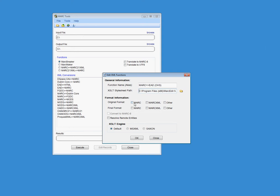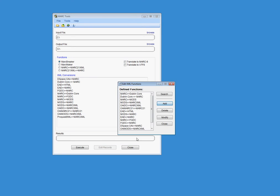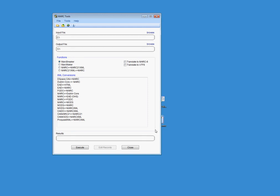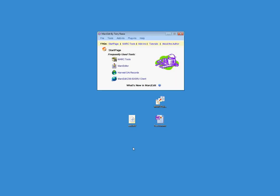And so now MarkEdit knows where that XSLT lives. We're going to tell it the original file format that we're starting with is in MARC, and we're going to finish with something other than MARC or MarkXML. And we're going to leave the XSLT engine as default unless you've changed the default engine to Saxon, in which case you'll need to select MSXML if you're using something like an embedded script in the process. If not, use whichever one you want. So I'm going to go ahead and tell it OK. So now you'll see that in the list there is a MARC to EAD translation. When I close this, you'll see it shows up in the list. It's right there. That's great. MarkEdit knows it exists.